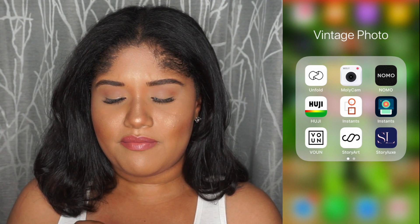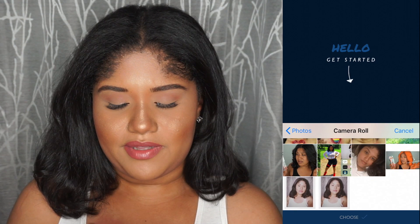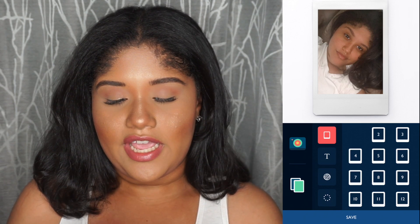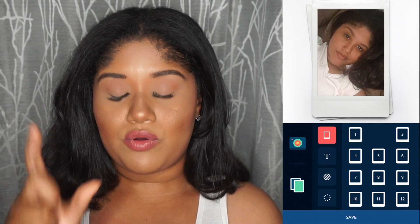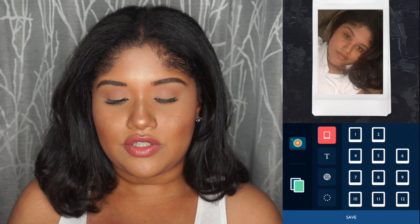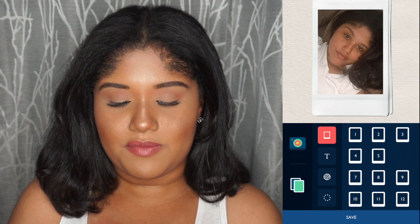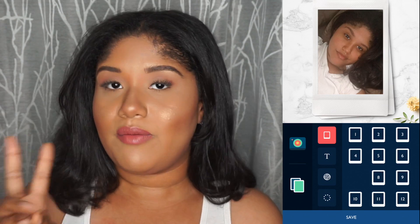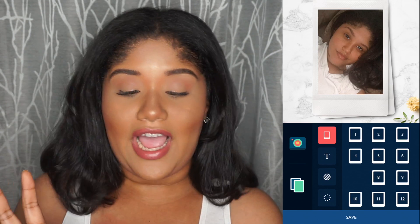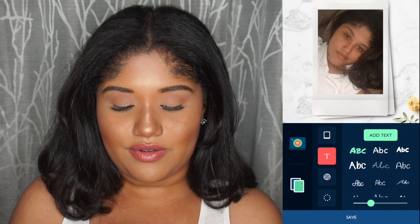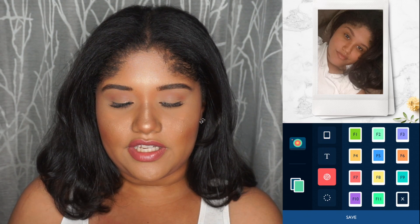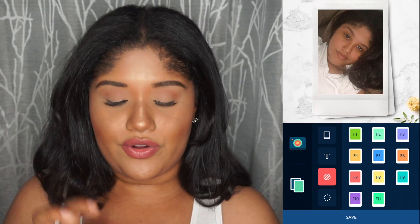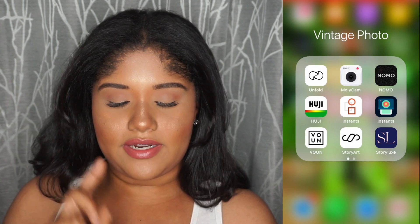The next one is also called Instance — I don't know how they both got the same name but they do pretty much the same thing. You select a photo, press choose, and what's cool about this one is you can choose how the polaroid is laid out and switch around the backdrop background. I really like this one — it looks like marble, very Tumblr. You can also add text and change the filter.